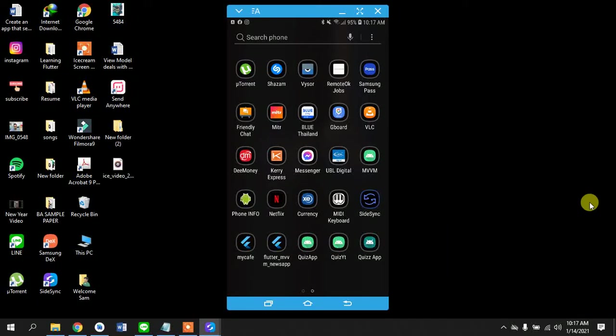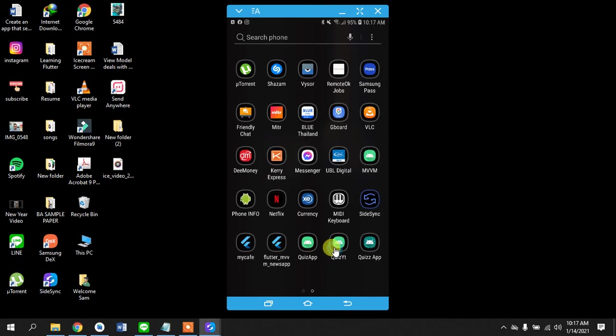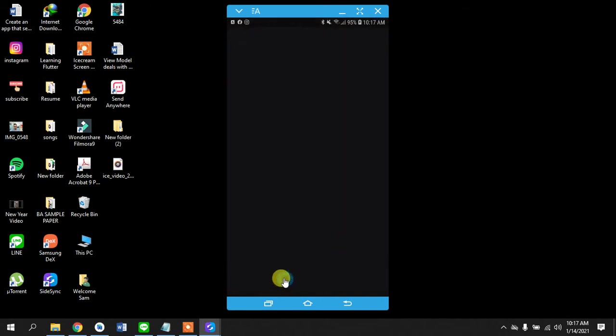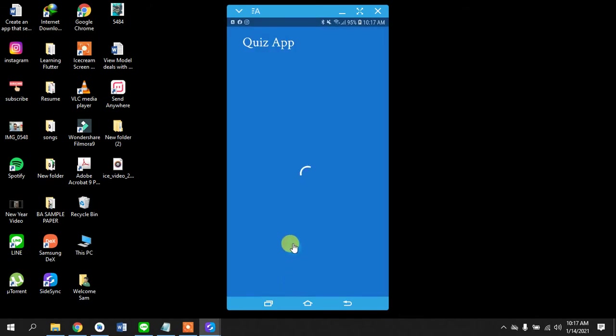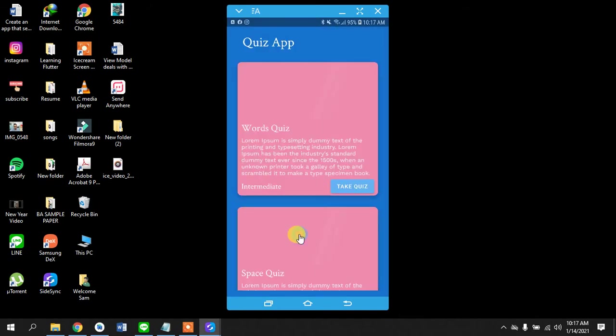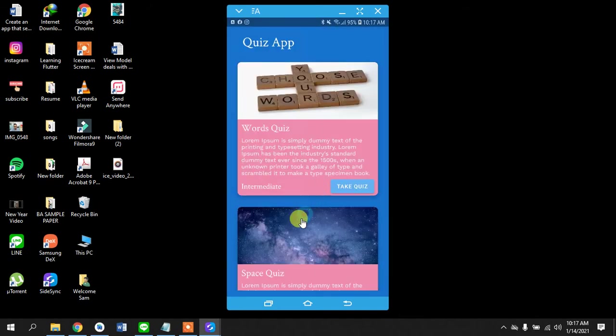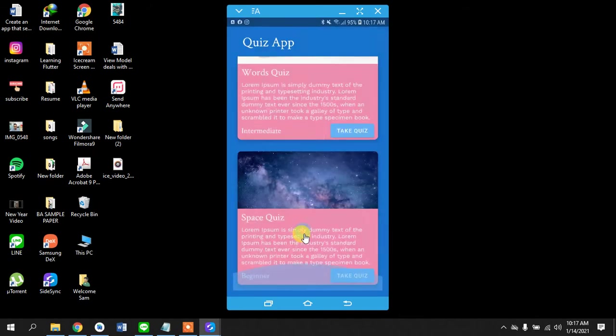Welcome guys to a new tutorial series where we are going to build a quiz app that has an MVVM architecture and also Firebase authentication and Firestore. So let's just dive right into the demonstration.